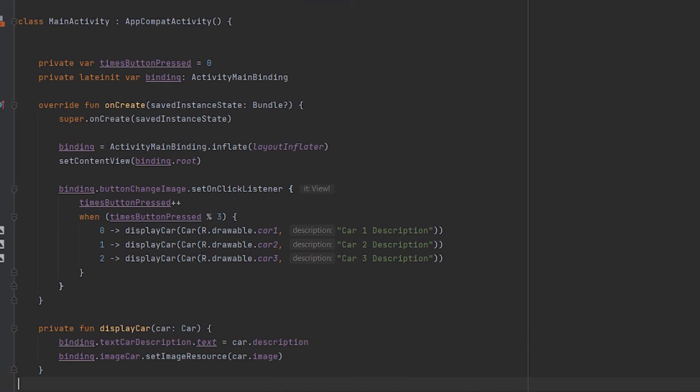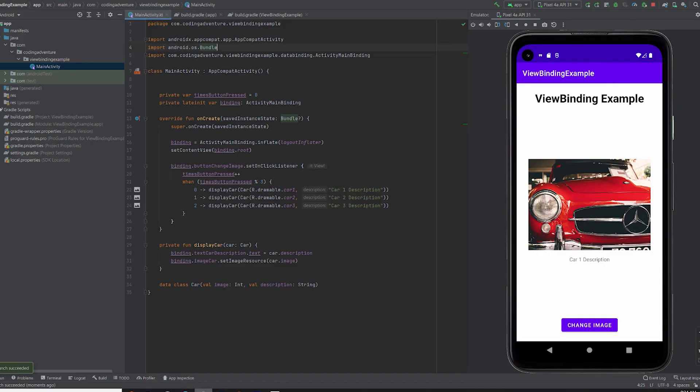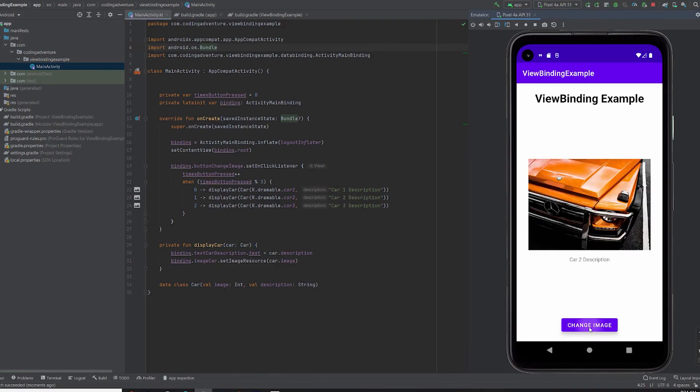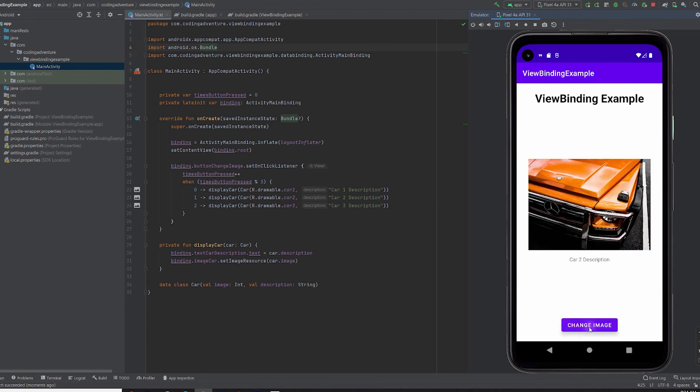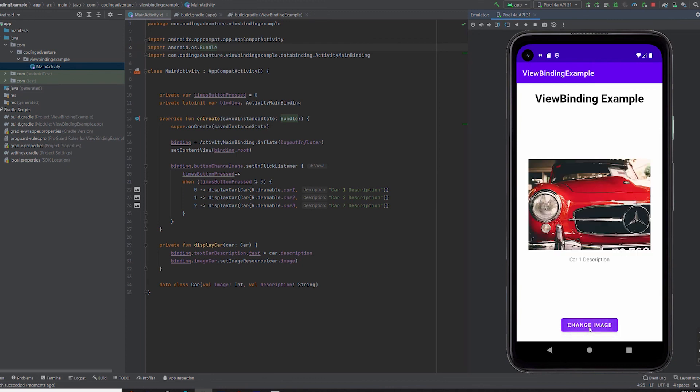Our project now uses ViewBinding. Let's load this project in the emulator once more and, as you can see, the project works exactly the same.